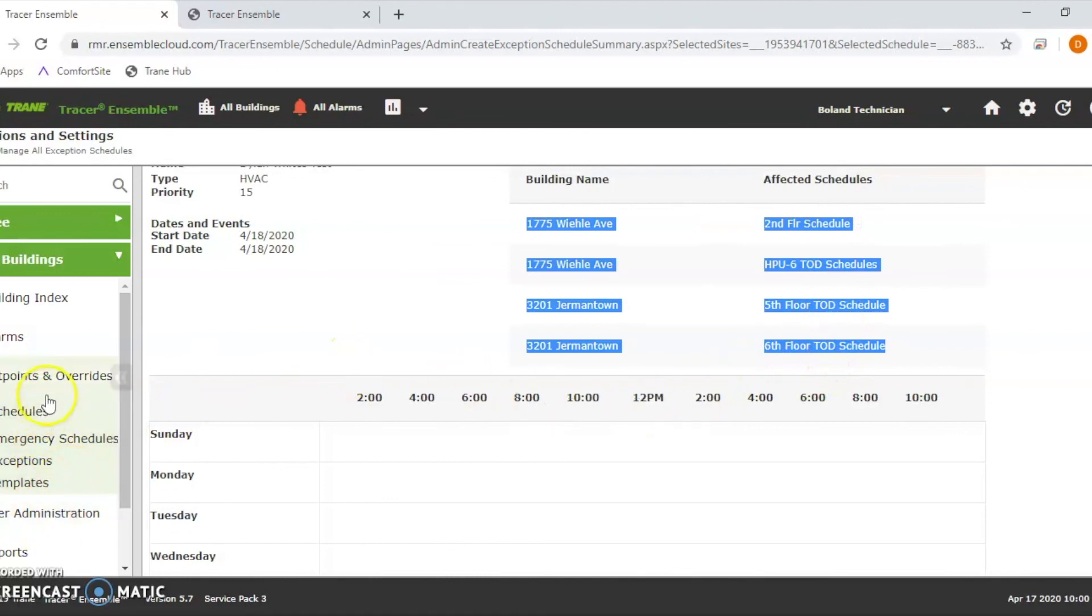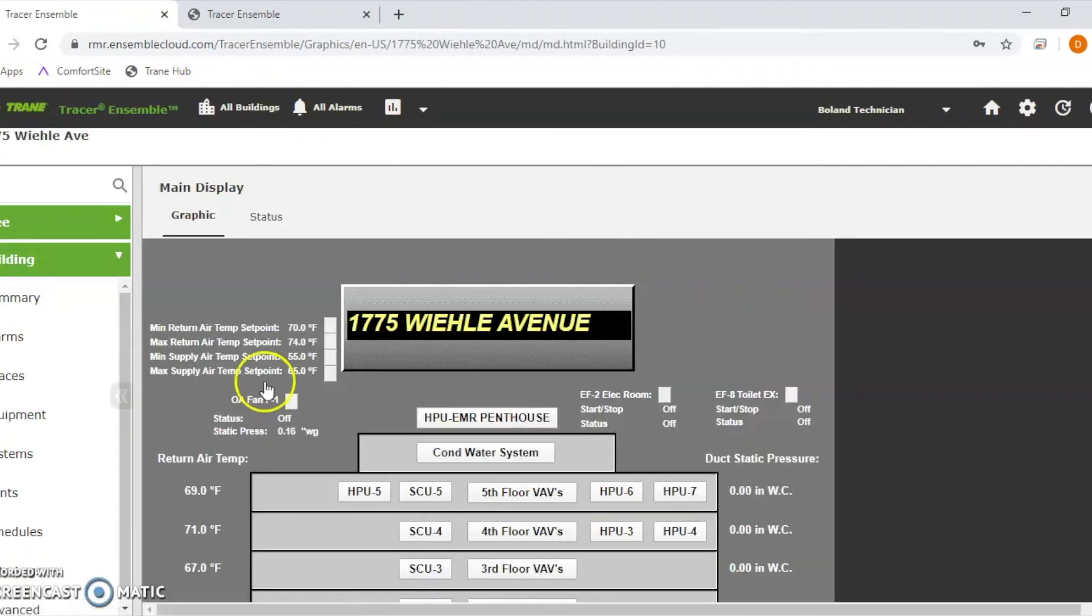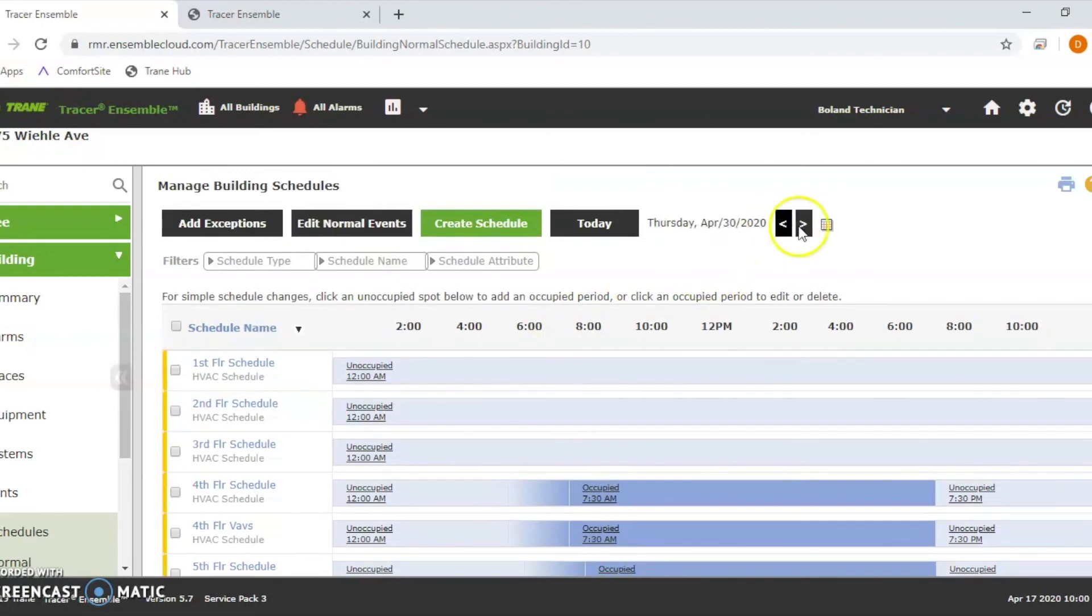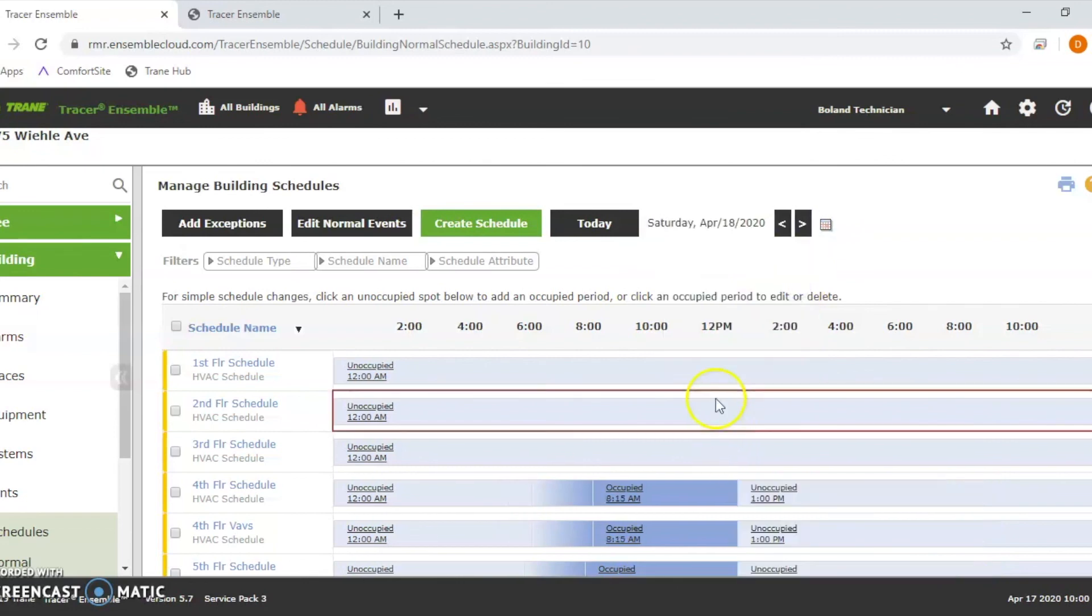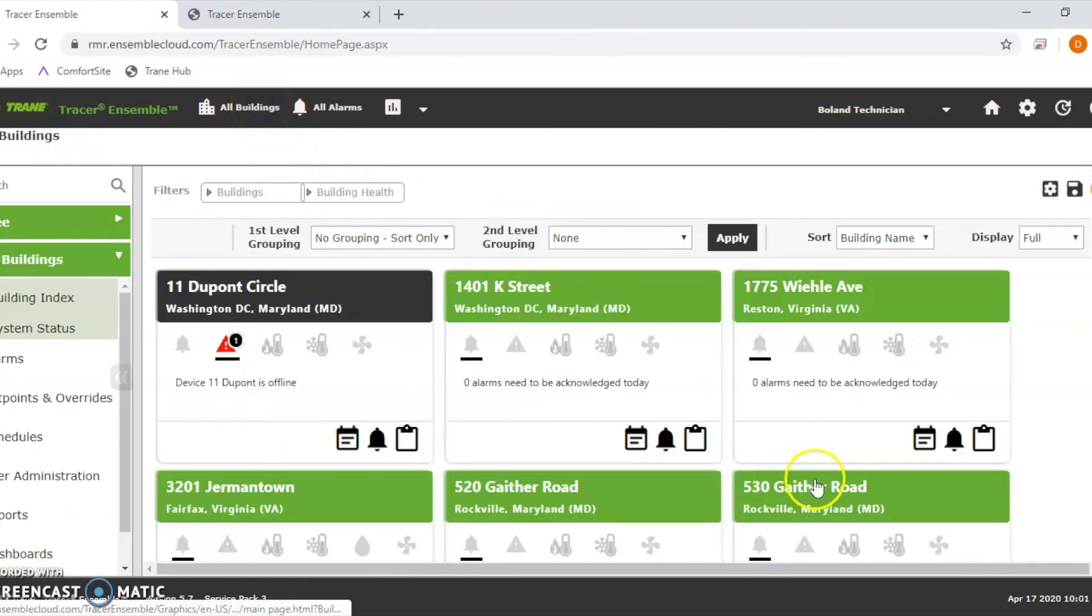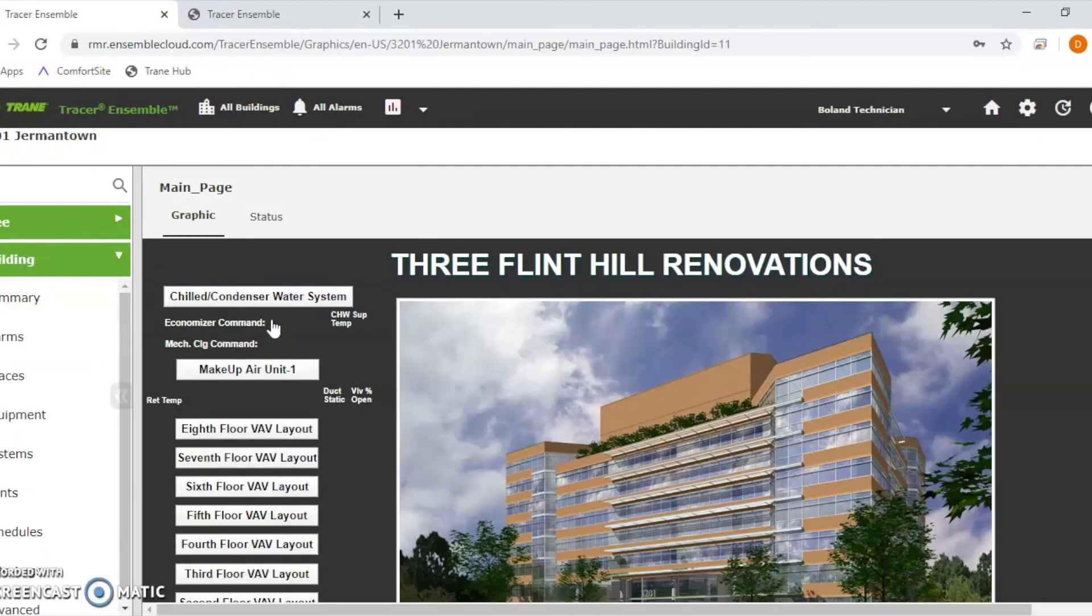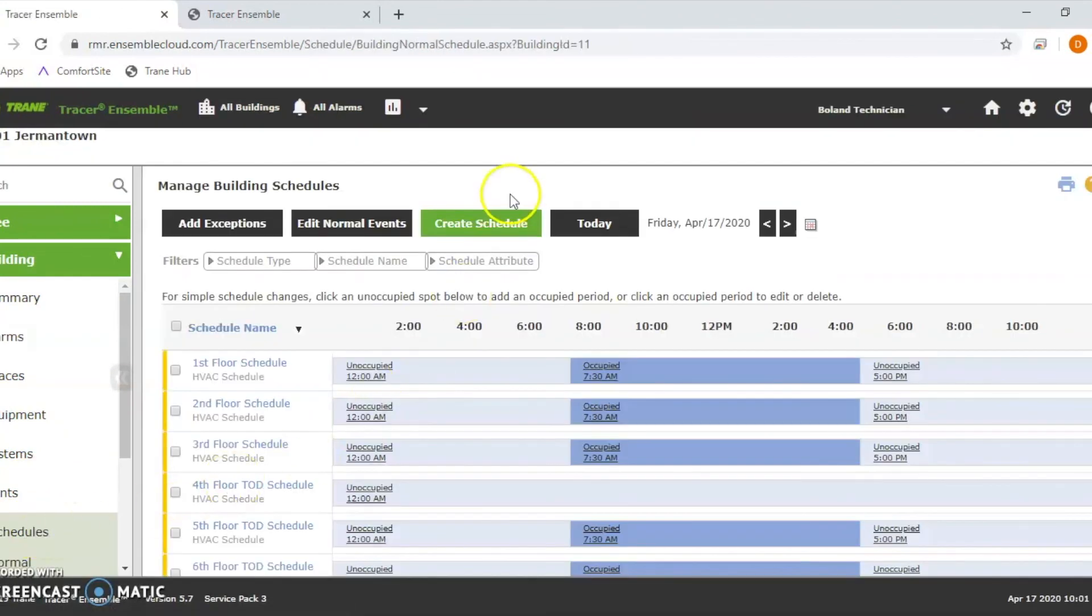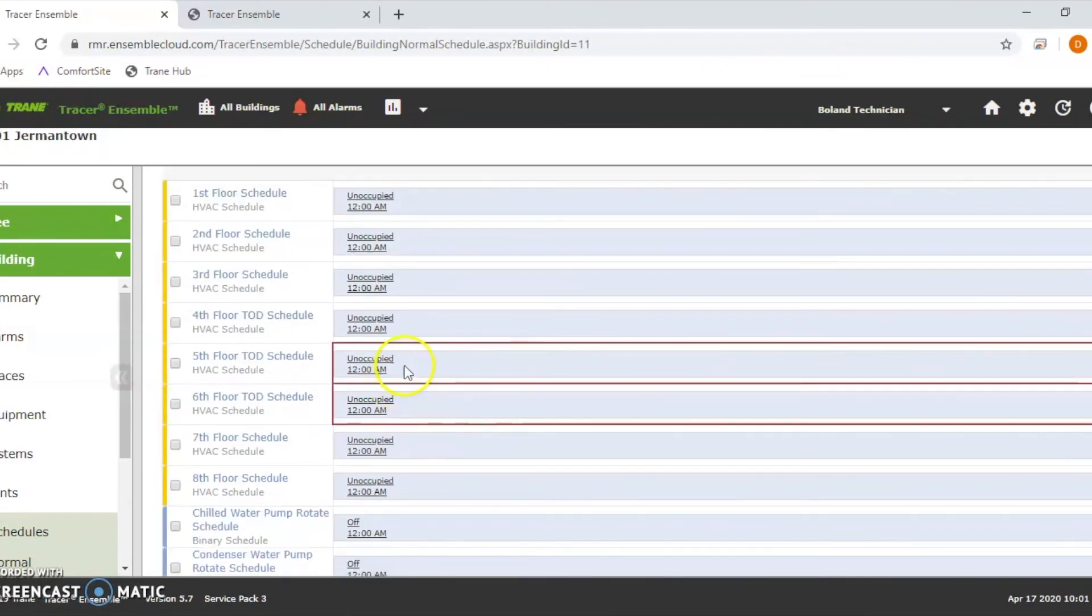So 1775 Wheelie, let's go to that building. We go to schedules. We go to tomorrow. Let's go back. Tomorrow would be the 18th. So now we see that global schedule that we did. See how it's in 1775. Now we go back to all buildings, go back to Germantown, go to our schedules. Now we go to tomorrow. Now you see that these two exemptions we did globally. So that's how you do multiple buildings. I hope this kind of gives you a grasp on how to do both schedules.